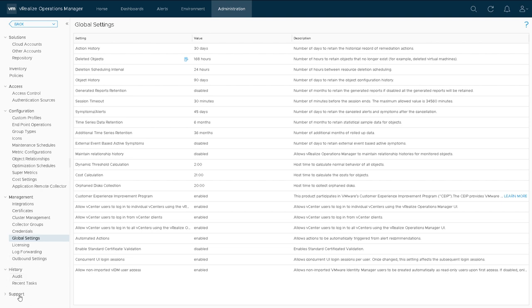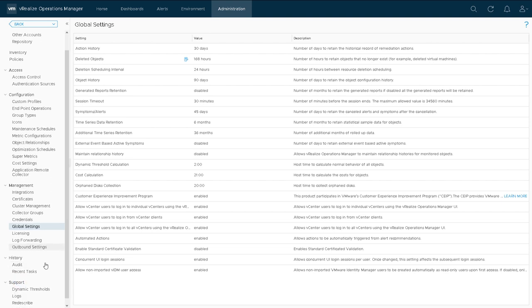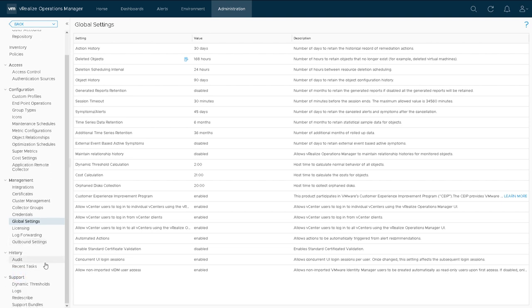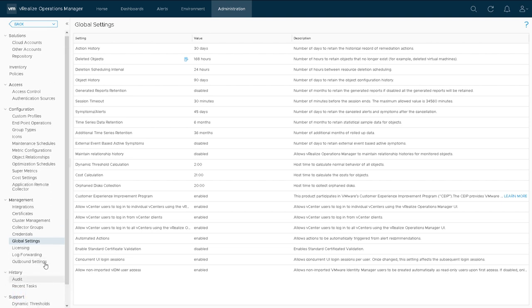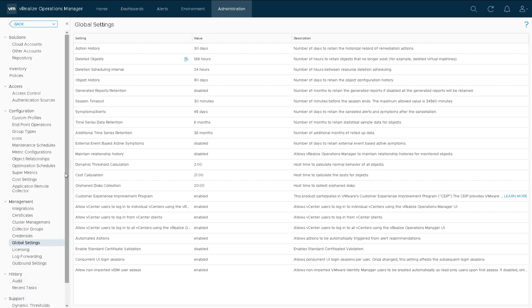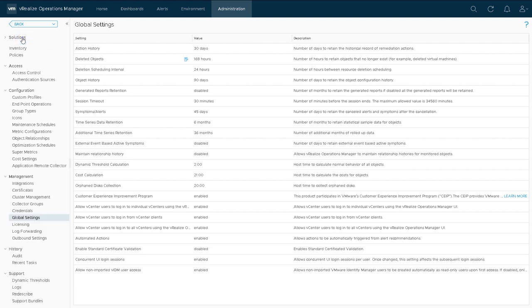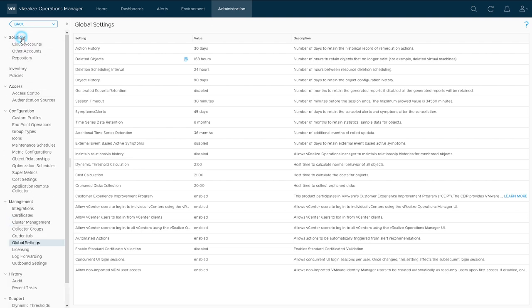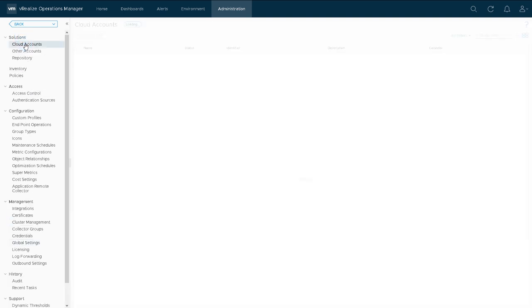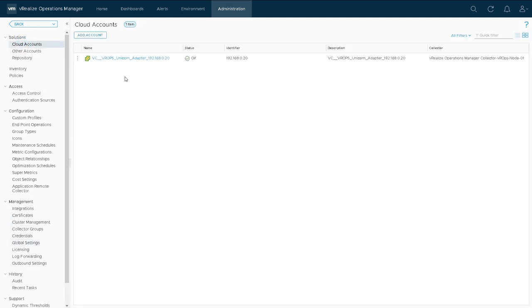And then there's also a place for auditing and a place for support. All of the main global settings are in this administration section.